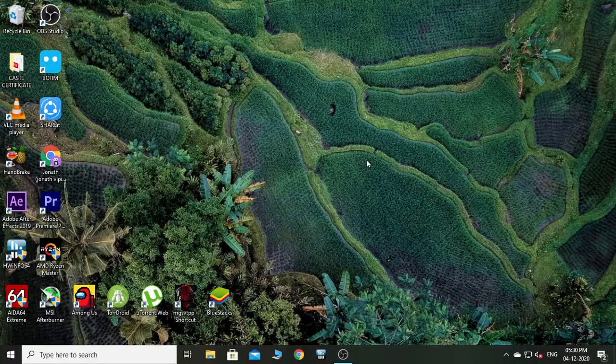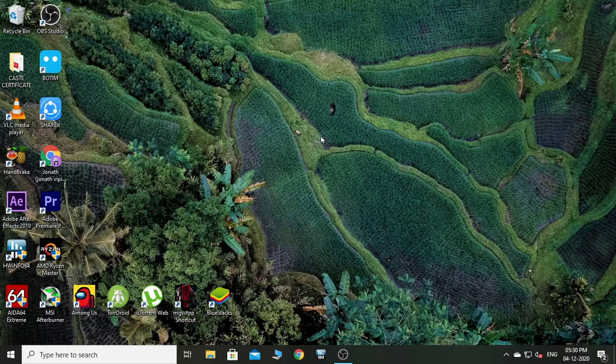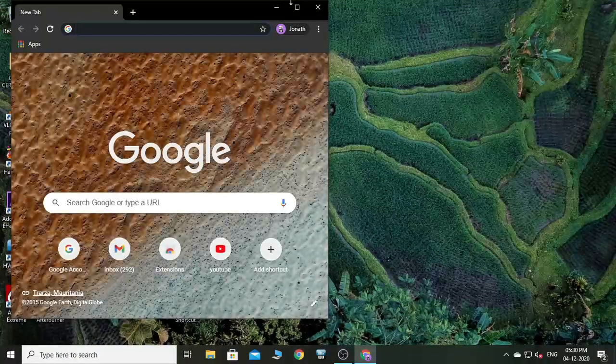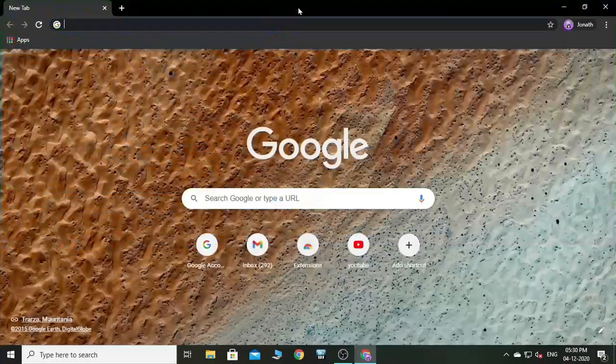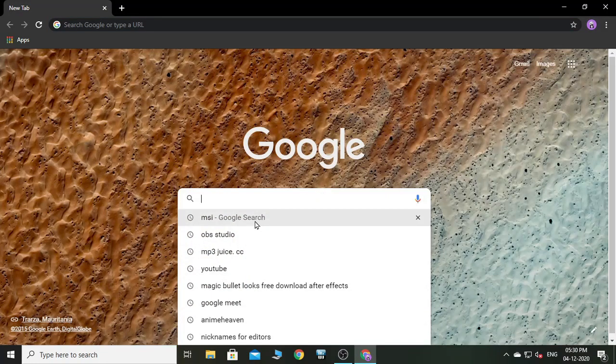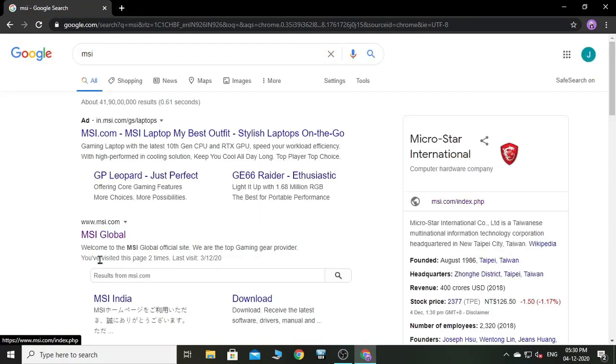Hey guys, welcome to a new video. This is TechiePhoenix and today I'm going to show you how you can update your MSI motherboard BIOS. For that, open Google Chrome and search for MSI Global. Go to their site.